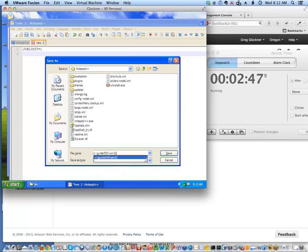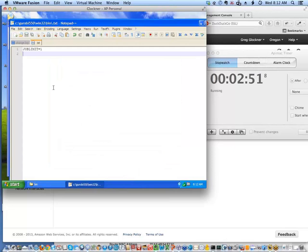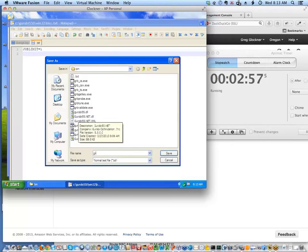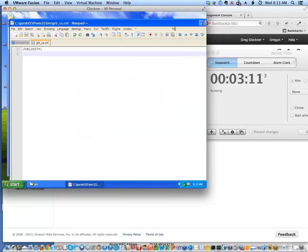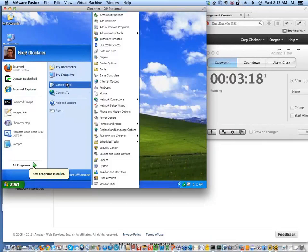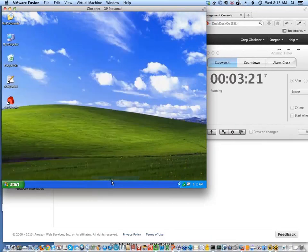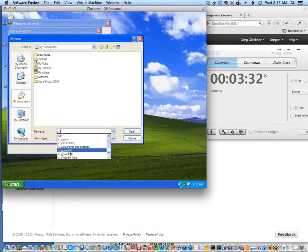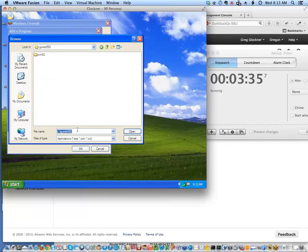I go to the Garobi website, navigate to Download Licenses, and scroll down to get my compute server license. I run the program to get the license key, have it install in the default location, and my license key is installed. I can test it — the license is working fine, running locally on my Windows machine. The license key is functioning correctly.